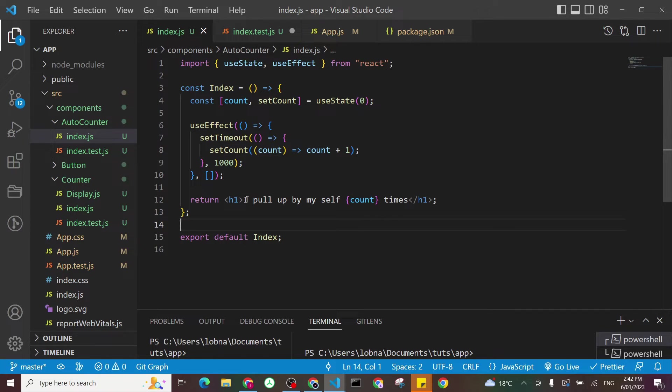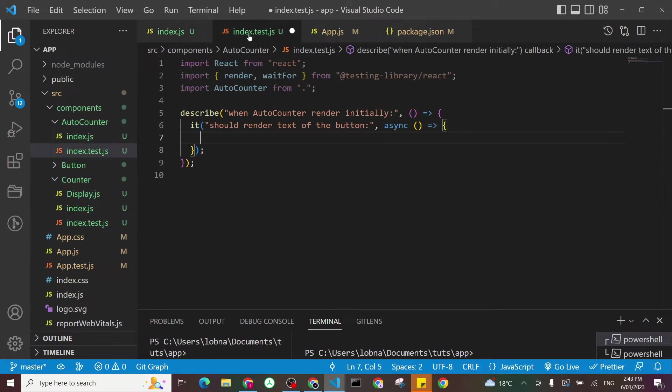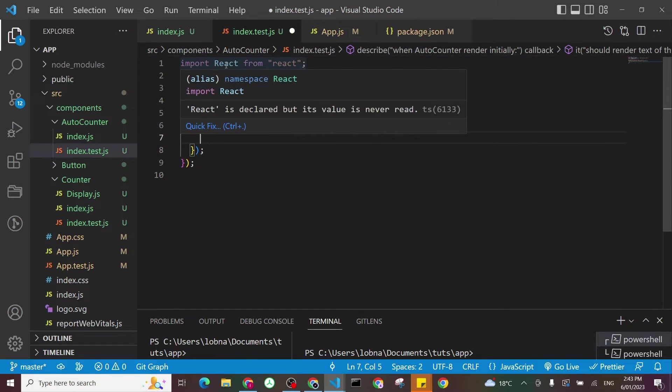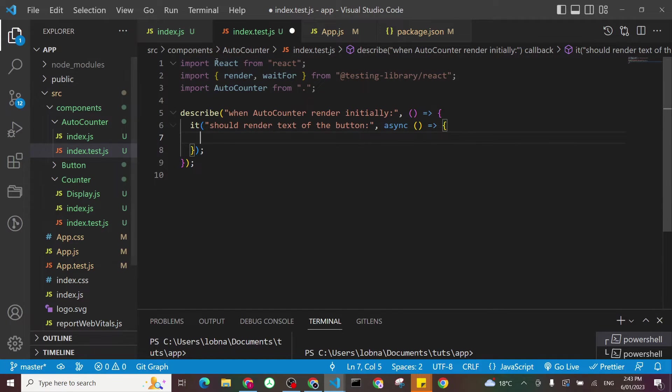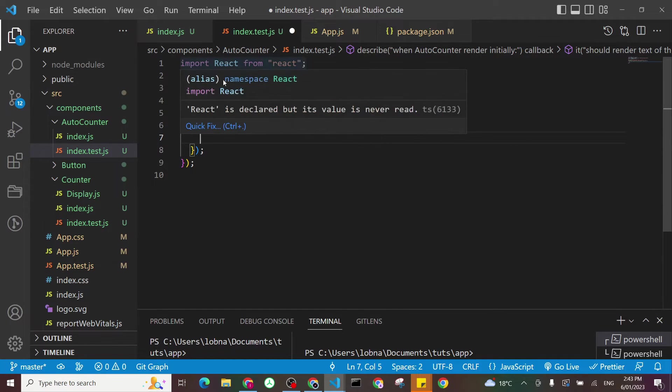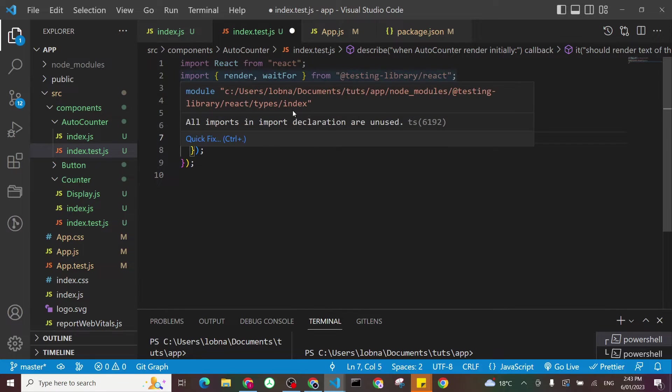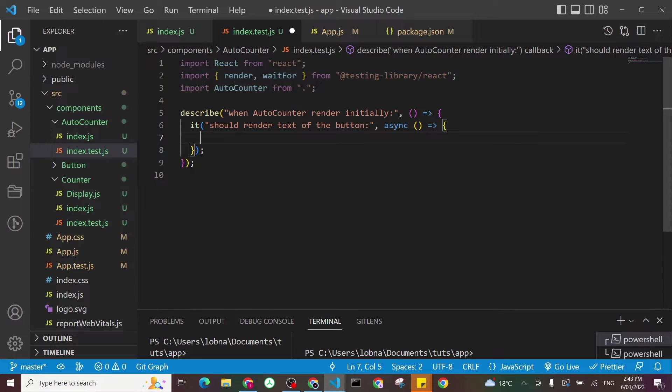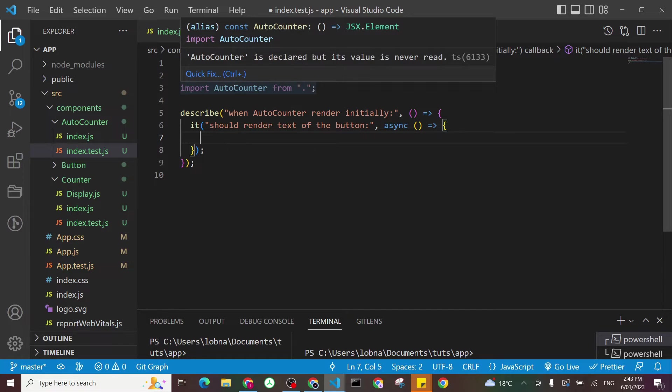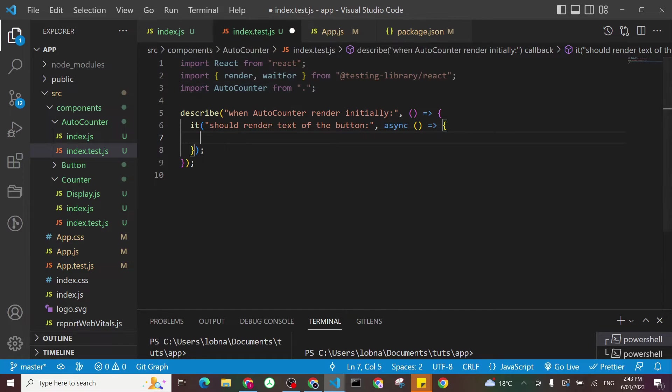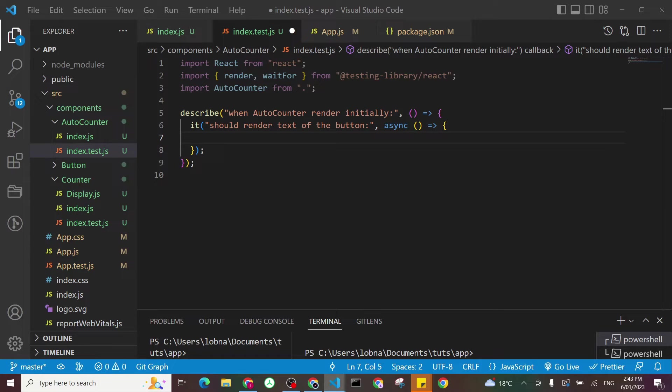Okay, so how we can get this one tested. So let's go in our tests. I created a shell where I could render, just I imported the React, I imported the renderer, the waitFor from React Testing Library, and we imported our component. So as usual, we have to start first by rendering our component.